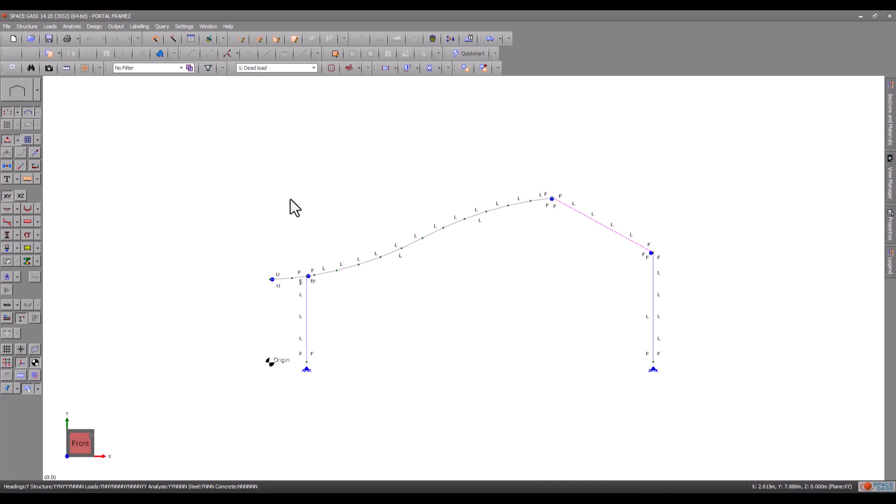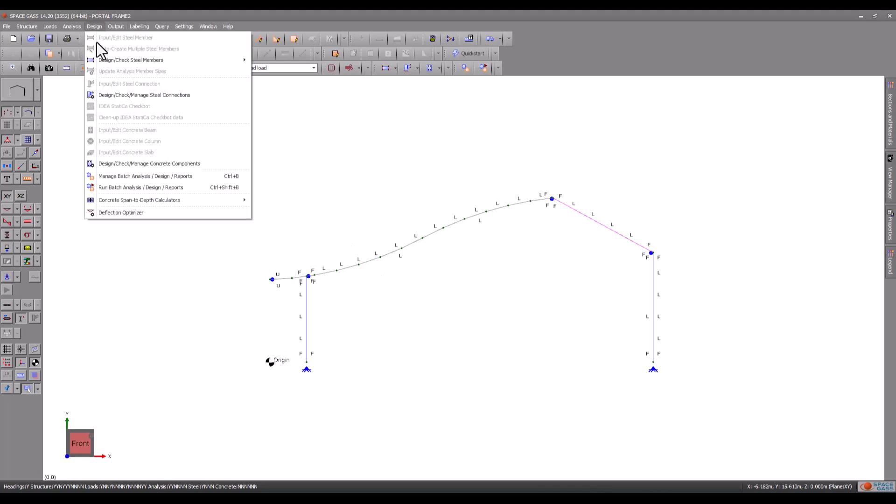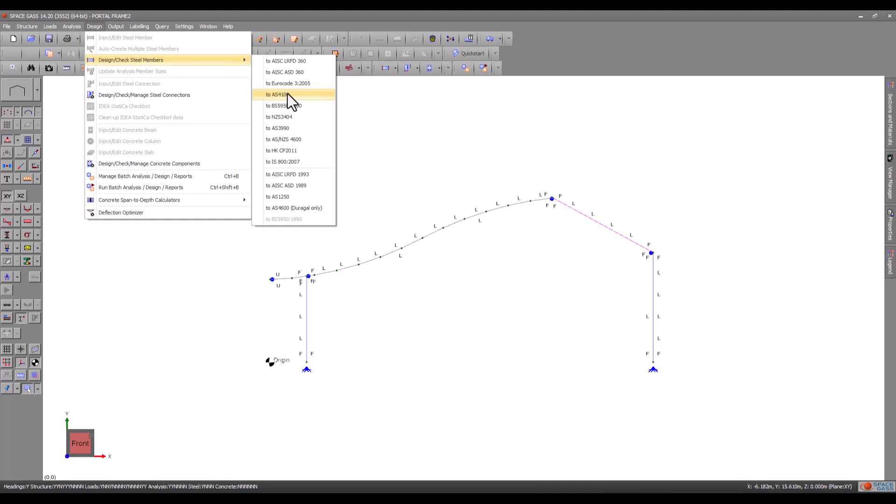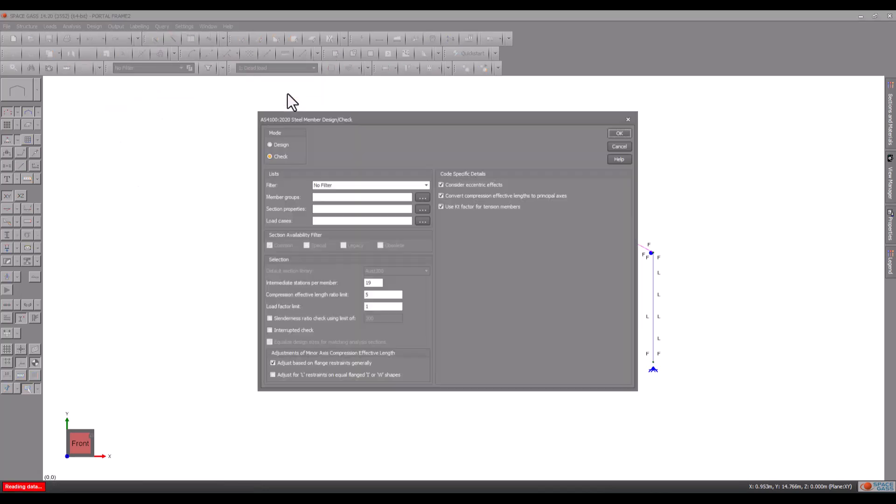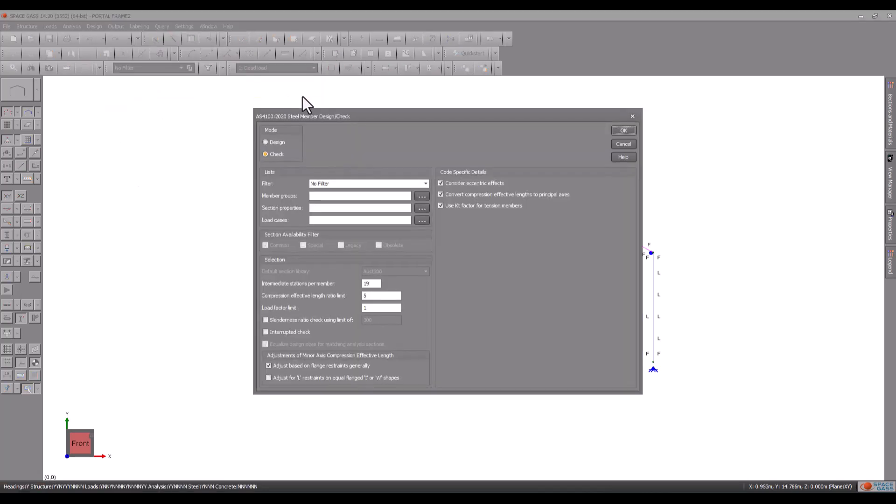We will now check the model by selecting the design menu and then choosing a steel design code. Note that although the steel design input data is independent of the design code, you must ensure that you have performed the appropriate type of analysis for the design code you choose.